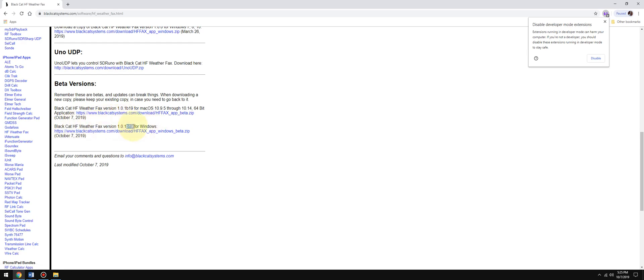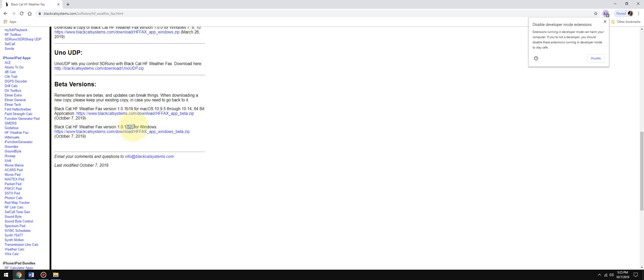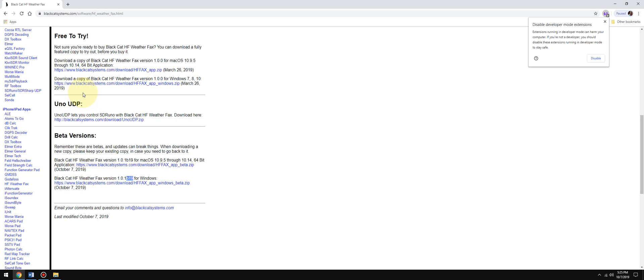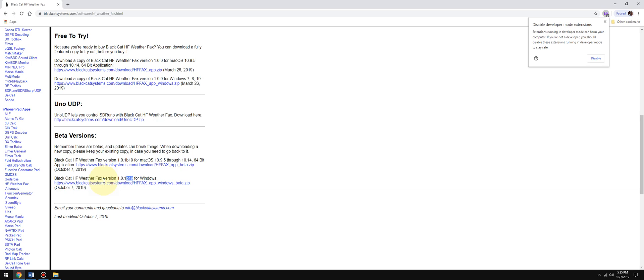You're going to download the latest beta, which is beta 19. If you would like HF Weatherfax decoder to tune the frequency in SDRuno, you need the Uno UDP transport app. It's two zips. I'm going to assume you have your virtual audio cable installed. I use VB cable, there's a video I'll link in the description which is free.